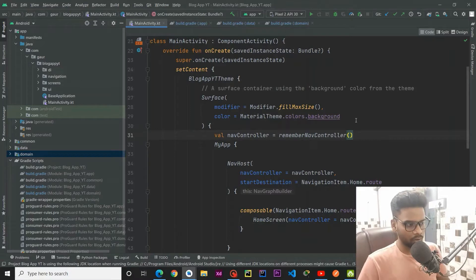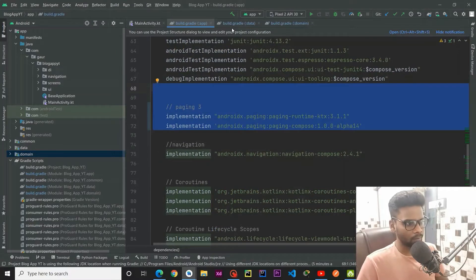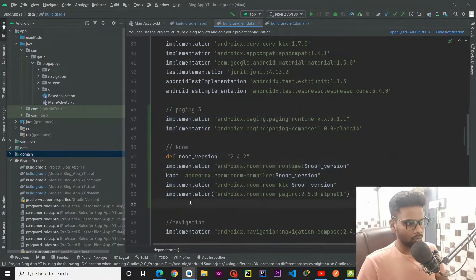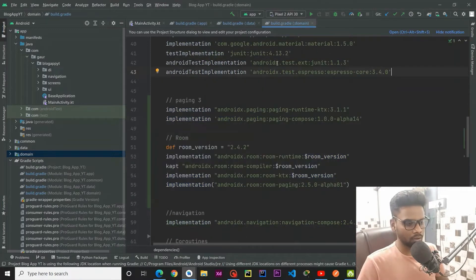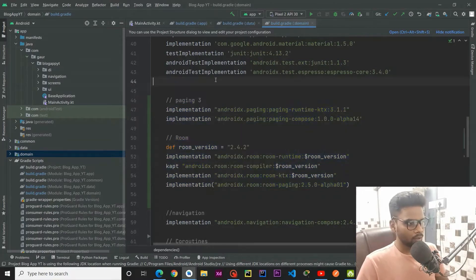The first thing you need to do is add dependencies in your build.gradle. At the app level you need to add the Paging library. For our data layer you are going to use the Room database and Paging3 library, and lastly for the domain layer you need to add the same dependency just like the data layer.